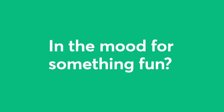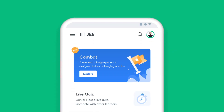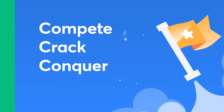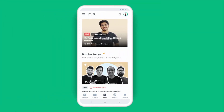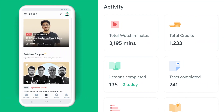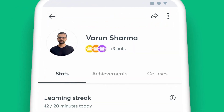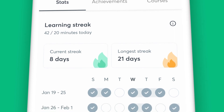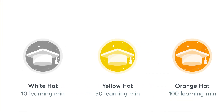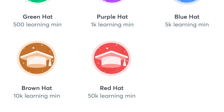In the mood for something fun? Challenge yourself with the quizzes and see how you fare against your peers. One of the many perks of learning on Unacademy is getting detailed reports to assess your progress. With the Profile section on your app, you can keep track of your watch minutes and your learning streak for the week.